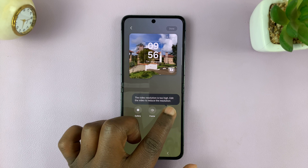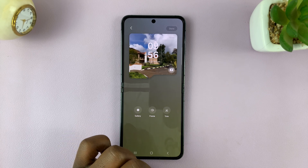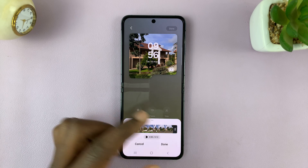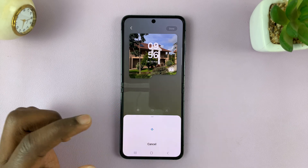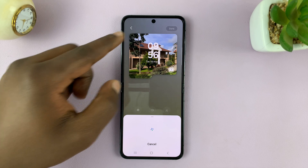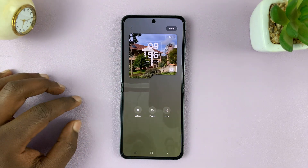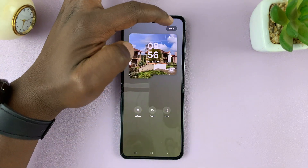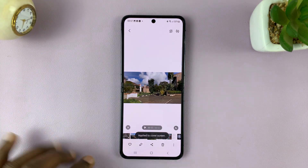Maybe this one lets you trim. If you tap on trim and don't even edit anything, it's going to reduce the resolution to a resolution that works for the cover screen. When it's done, tap on 'Done' in the top right corner.